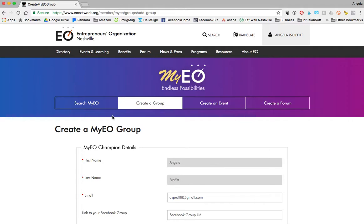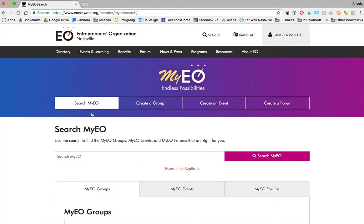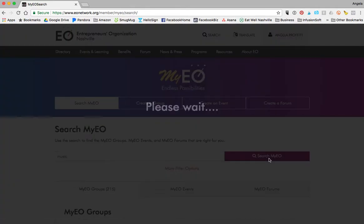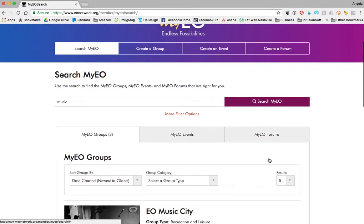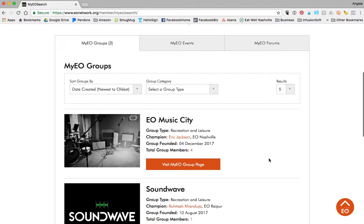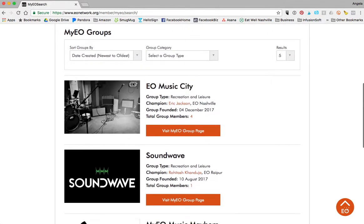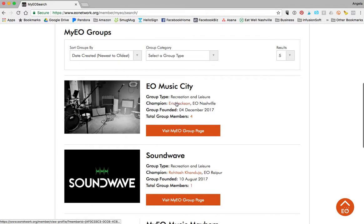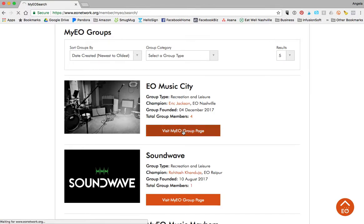Once you have a group created, you'll be able to go back into search and find that group. For example, our president-elect Eric Jackson loves music and loves to play music, so he has set up a My EO music group. Here is EO Music City — Eric Jackson is the champion. It tells you when he founded it, how many people are group members, and you can visit their group page.